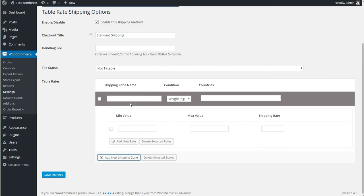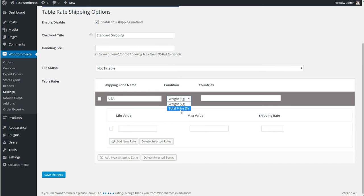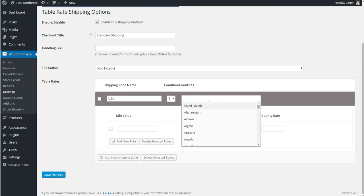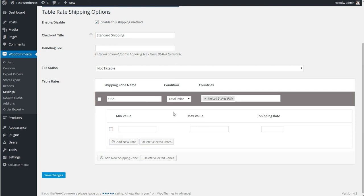I'm simply going to set up a shipping zone in the USA, and as I said, we're going to do this by price. You can use by weight. In this instance, we're going to use by price. So let's select our country. As I said, the example is going to be the United States, but you could use whatever country is applicable to your store.